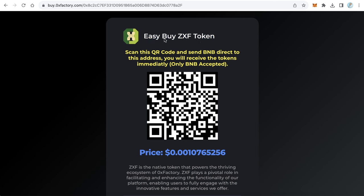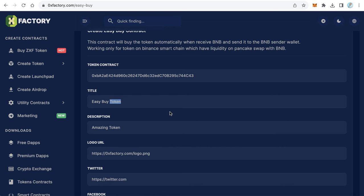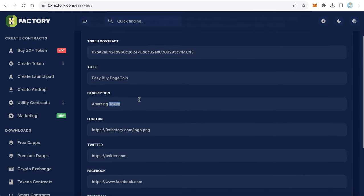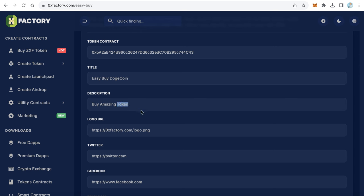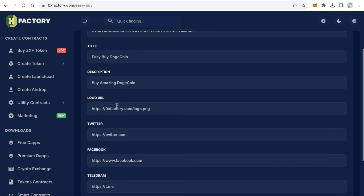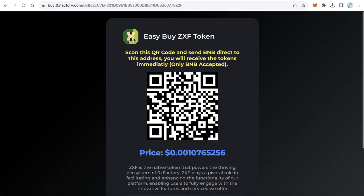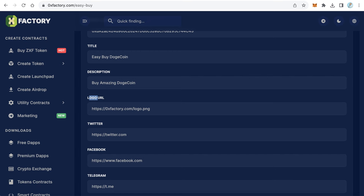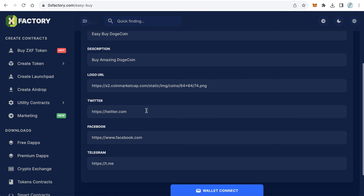The second field is the title — you can see the title displayed on the page. Type whatever you need, for example 'Easy Buy Doji Coin.' After that, enter the description, for example 'Buy Amazing Doji Coin.' The description will show on the page. Then for the logo URL, copy the image address of your logo — I'll use the Doji logo here.